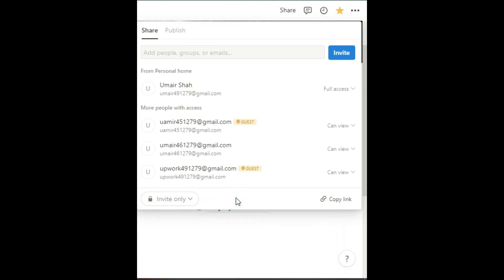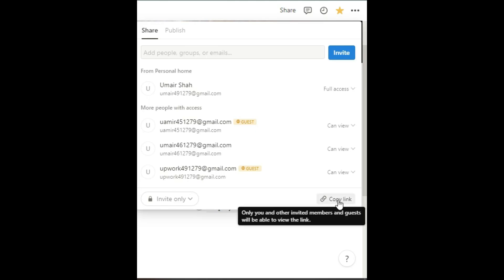From here, you can copy the link just by clicking on it. Just like that, we have learned how to share the link.